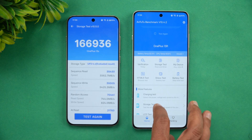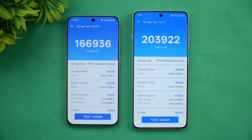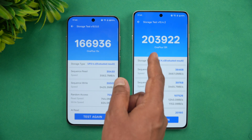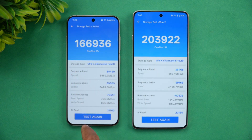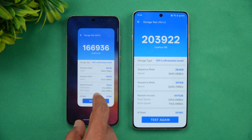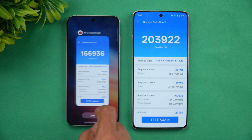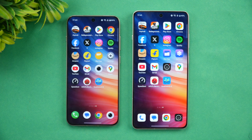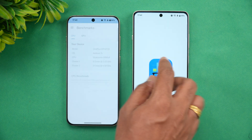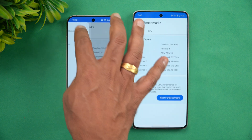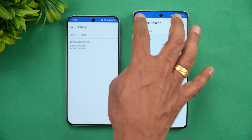For the storage test, both use UFS 4.0. The 13s scored almost 2 lakh while the 13r scored around 1 lakh 69,000 — again not much to differentiate since both are UFS 4.0.